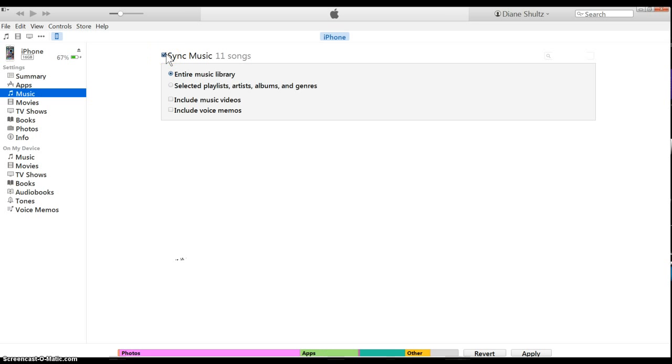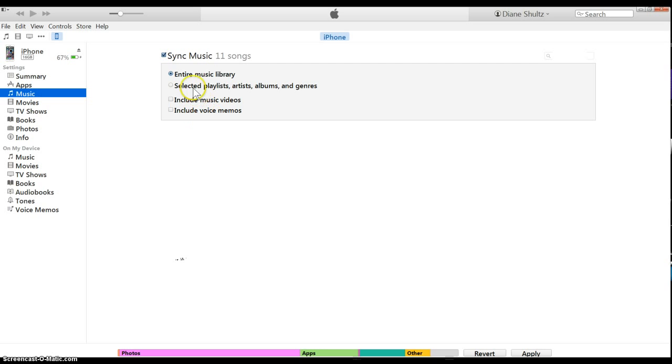Now you have a couple options here. You can click to include music videos if there are any in there, or include voice memos. What I'm going to do is click entire music library. That'll be whatever I just dragged from the one folder over into the music library, so it'll sync all those songs on there.